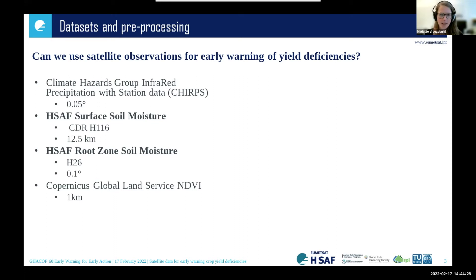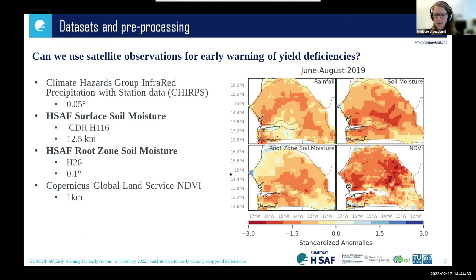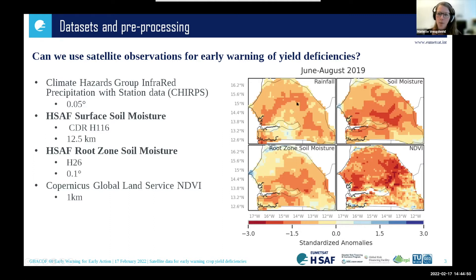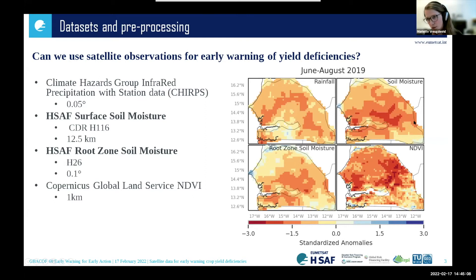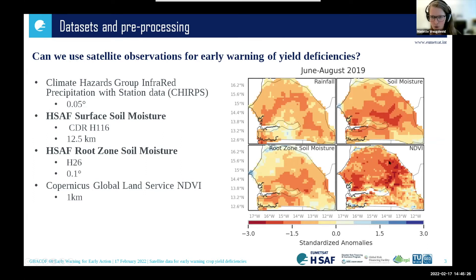To show what these datasets look like, we're seeing here standardized anomalies compared to the long-term climatology of these different datasets for Senegal from June to August in 2019. In 2019, there was a drought in Senegal. Everything in red or yellow-orange colors means there was less rainfall than usual, less soil moisture, less root zone soil moisture, and also less NDVI — lower vegetation health — for this period. Especially for June to August 2019, which is the crop growing season in Senegal, we can see very negative values for rainfall, soil moisture, and NDVI.